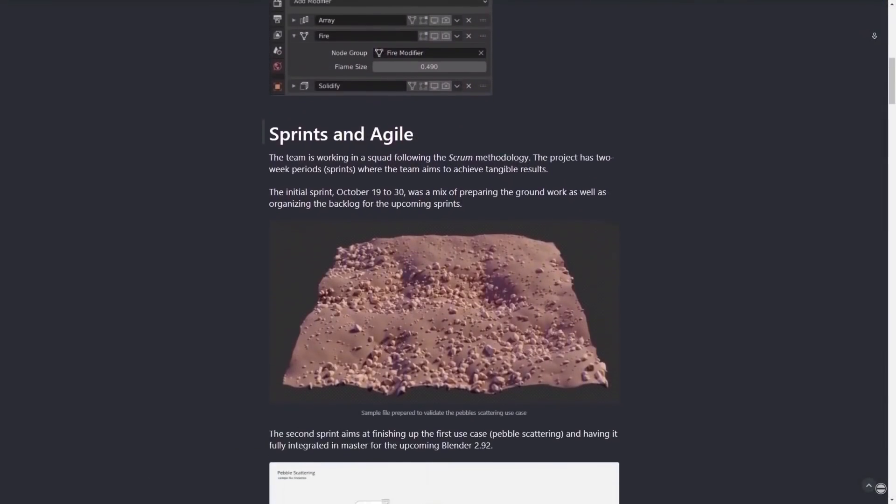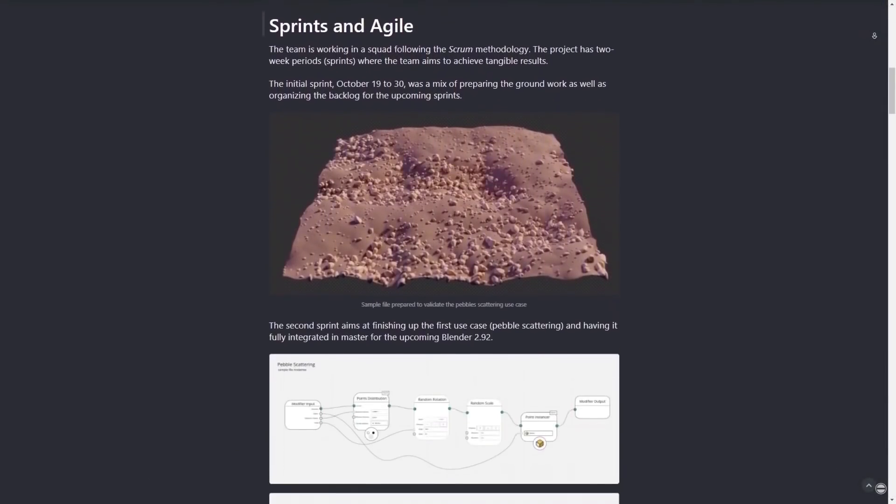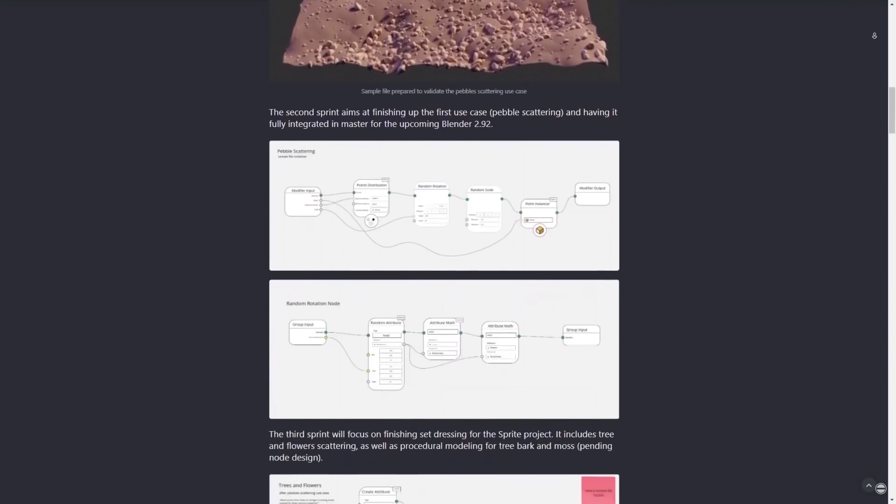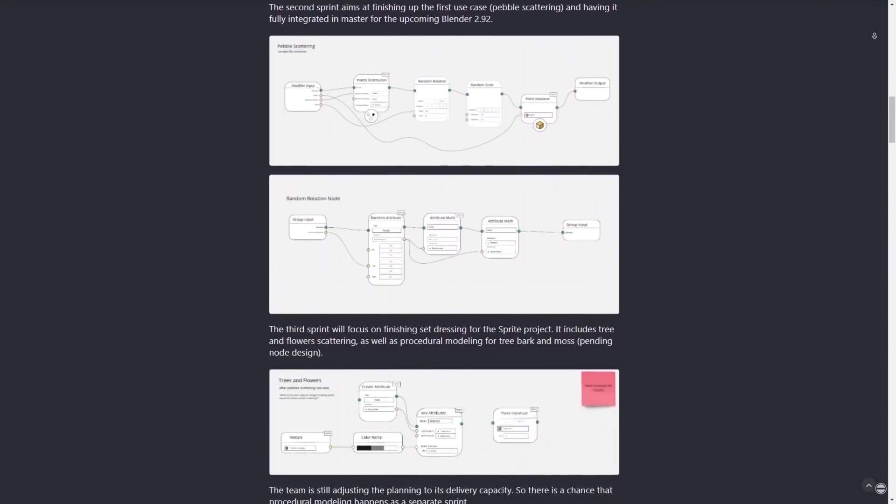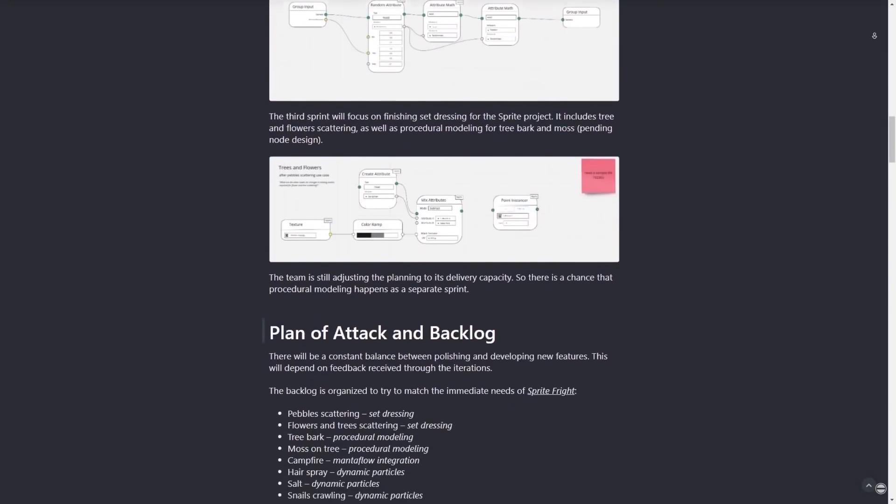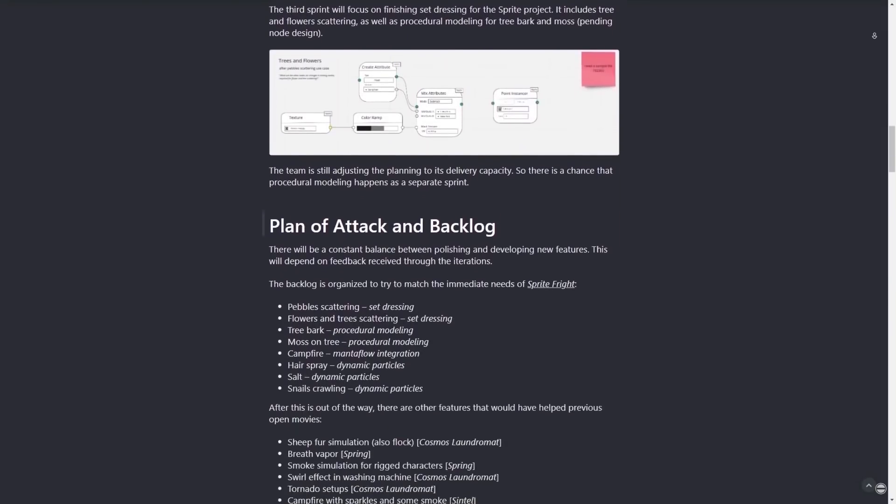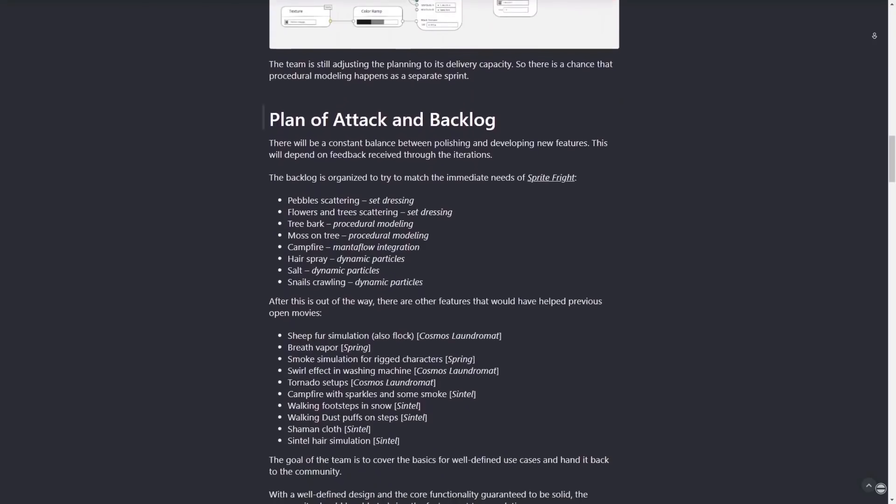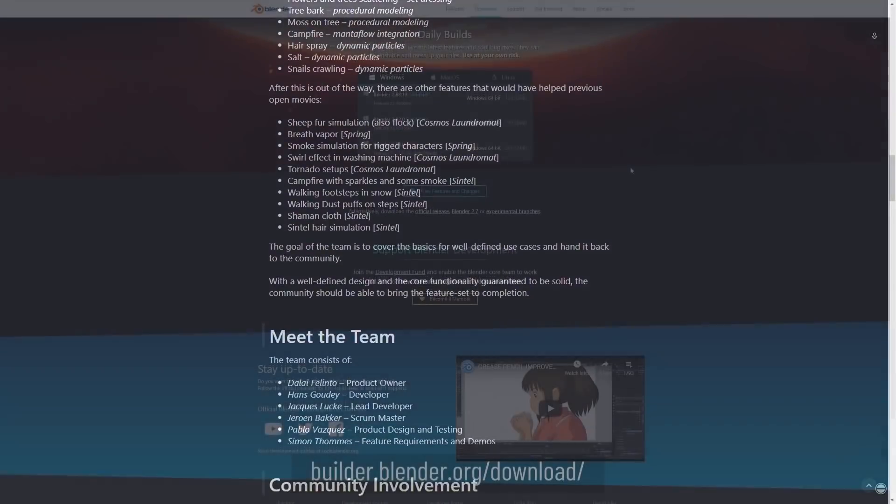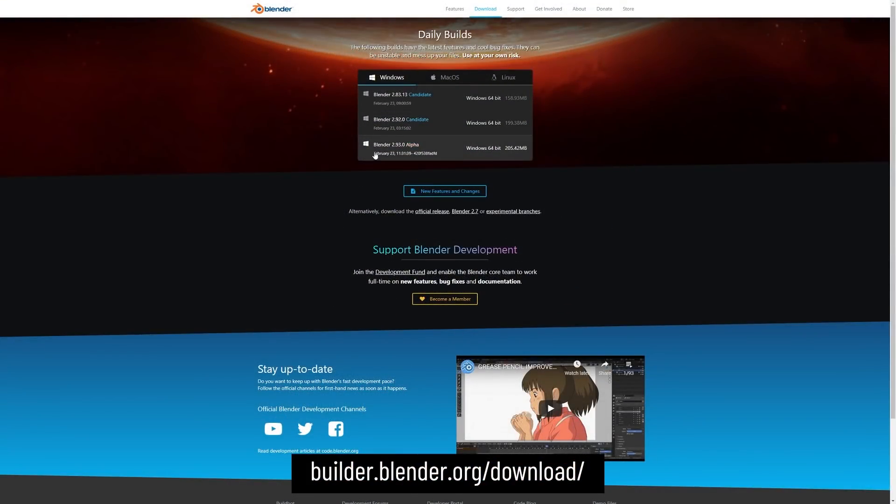In November of last year, I did a video introducing Geometry Nodes and showing you where you can keep track of the updates and information. A lot has happened since then, they've been continuously working on the project, and if you want to give it a try for yourself, then you can grab a copy of the Experimental 2.93 Alpha from the Blender website. Of course, if you're watching this video at a later time, then the downloadable build will probably be different.